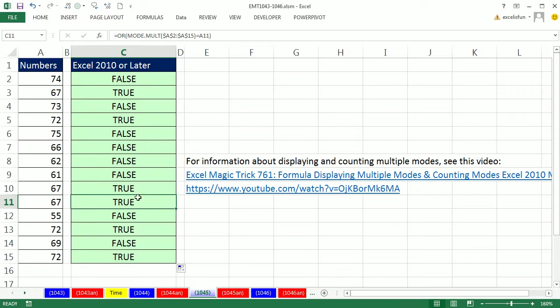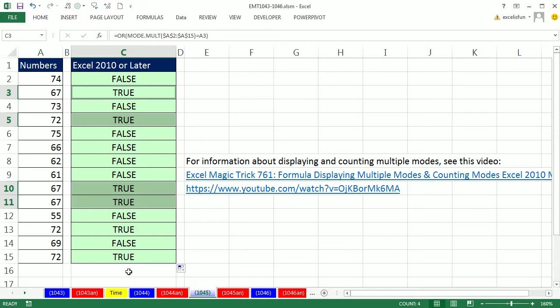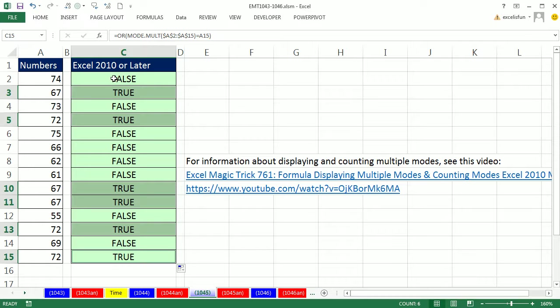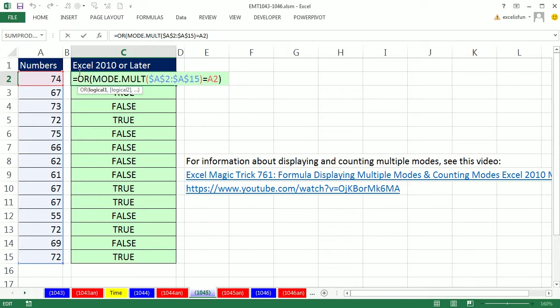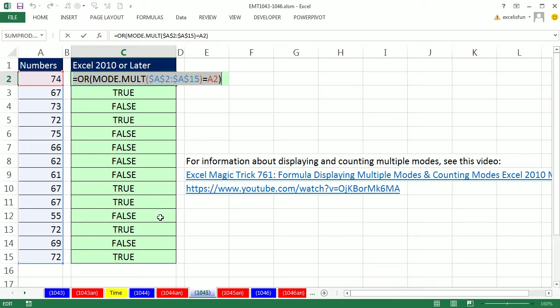So now we're getting the right pattern of trues for all of our 72s and 67s. Now we want to use this formula. The only reason we did it in the cells here is because it's just easier to build our formula and see. We would then delete this column, right?